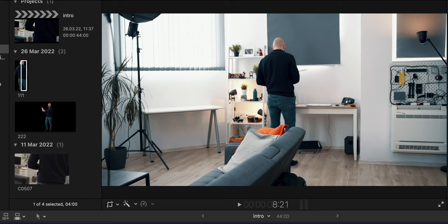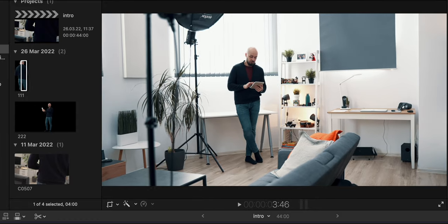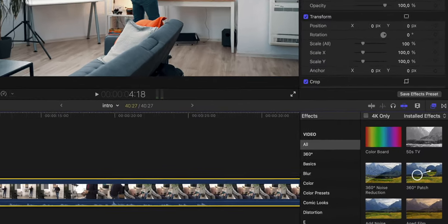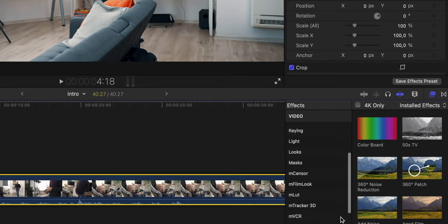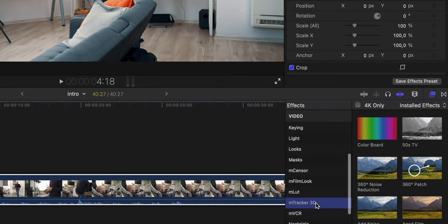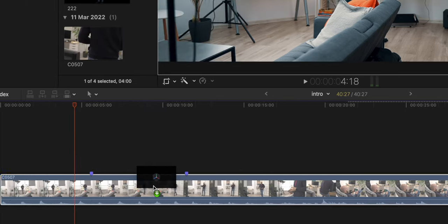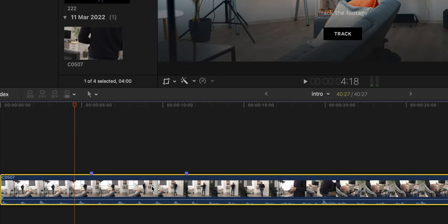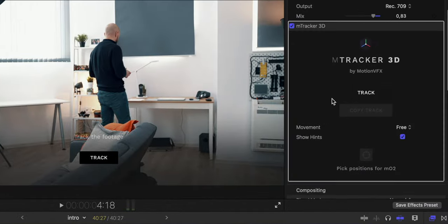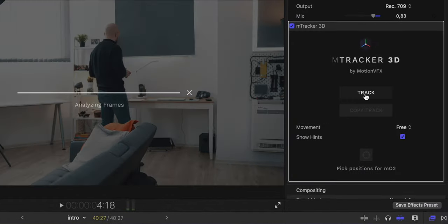To fix my clones in place, I have to 3D map the location and lock the clones in their respective positions. One way to do that in Final Cut is to use a plugin called mTracker 3D. Once I add the effect to my footage, all I have to do is press analyze and the plugin will analyze my footage and 3D map the place.